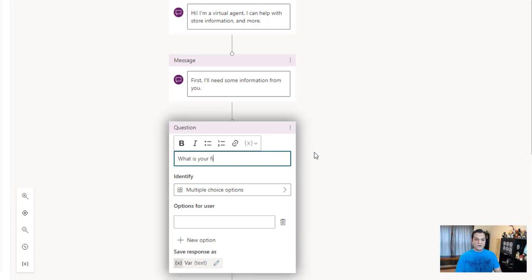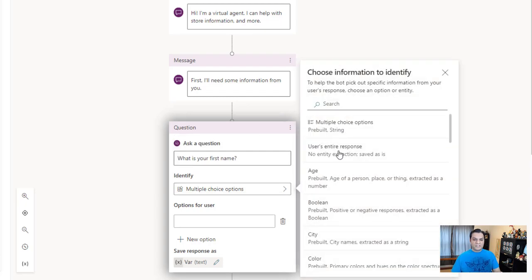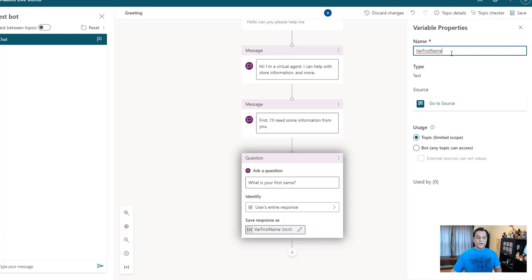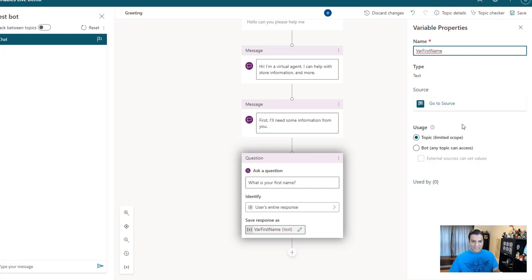So I'll go ahead and say, 'What is your first name?' Change the identify to 'user's entire response,' and I'll go ahead and change my variable. The variable I'm going to call 'var first name.' Now let's pause over here and look at a few things. In the variable properties, these are new features. For those of you who have been using PVA chatbots for a while, this never existed before.